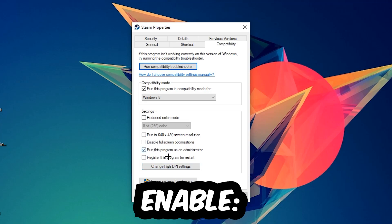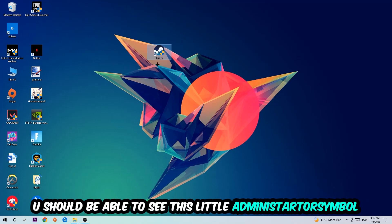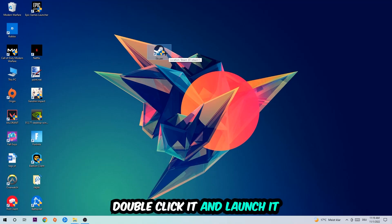Hit Apply and OK. I would personally recommend to restart your PC afterwards. Once it is restarted, you should be able to see this little administrator symbol on your shortcut.